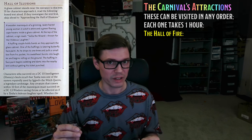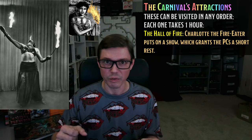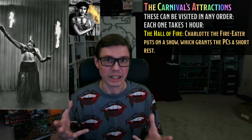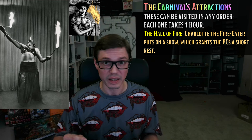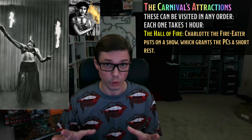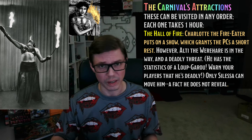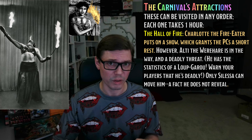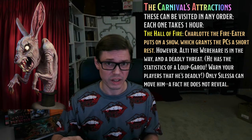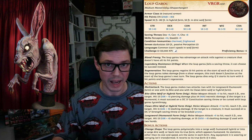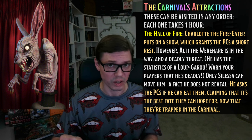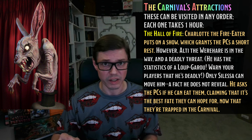Speaking of, we are going to replace the Hall of Illusions from the Witchlight Carnival with the Hall of Fire. Inside the Hall of Fire, PCs can witness Charlotte the fire eater both breathe and eat flames. It's also the only place in the entire carnival where PCs can safely take an uninterrupted hour-long short rest — be sure to tell the players that. Unfortunately, between the PCs and the interior of the Hall of Fire is Alty the werehair, who has the statistics of a Lou Garou. He's very dangerous and will not let the PCs pass or enter the Hall of Fire — not, at least, until he's been calmed down, and only Silesa the snake can do that.